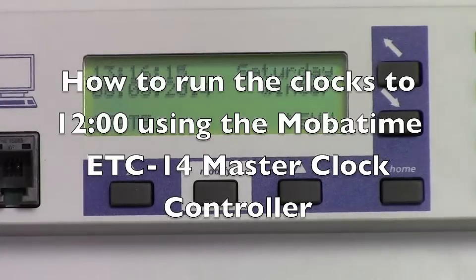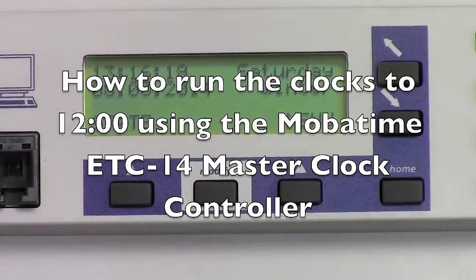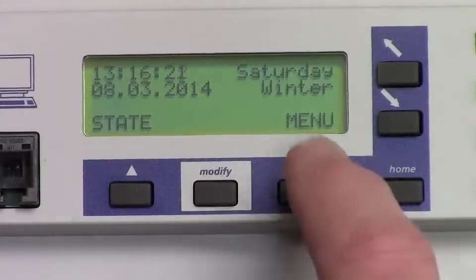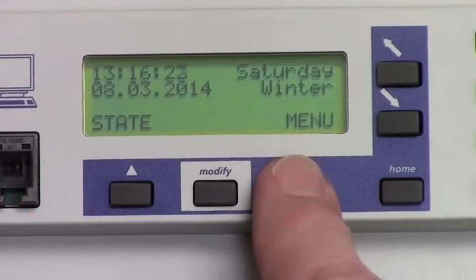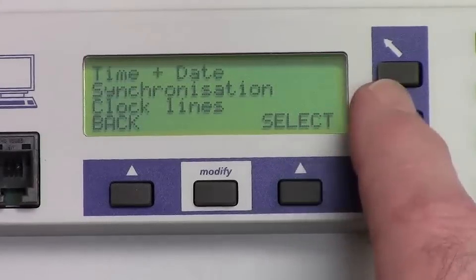This is how to run the display clocks to 12 o'clock using the Mobatime ETC14 master clock controller. First, hit the menu button.